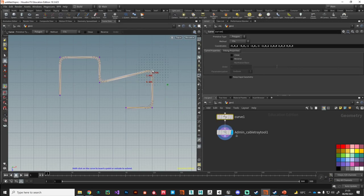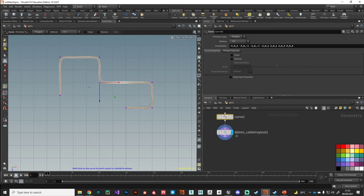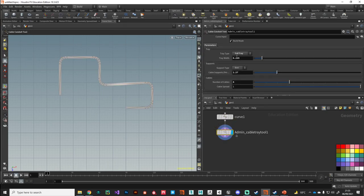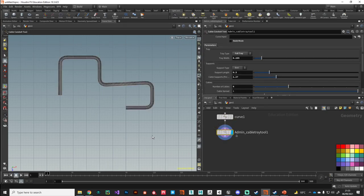If you want to go in and re-edit some points, there's minimal waiting and processing. Once you're happy with the rough placement of your points, you can come back to the tool and turn off build mode.